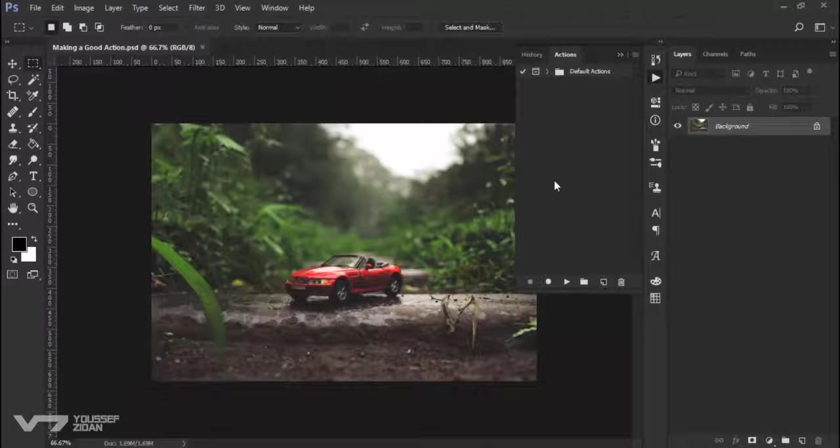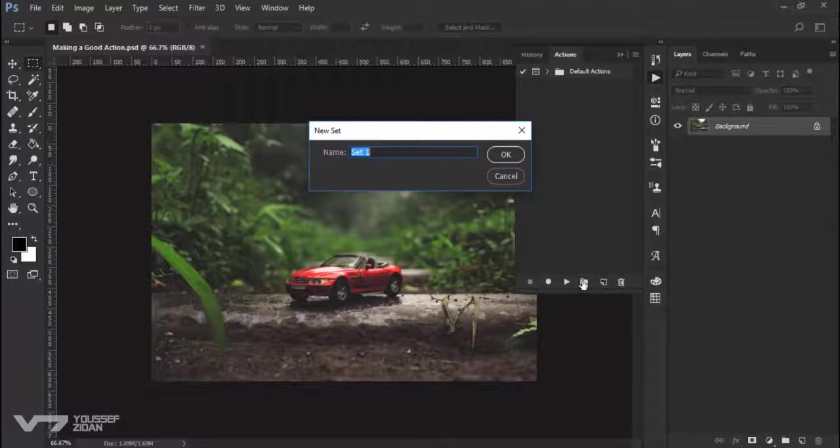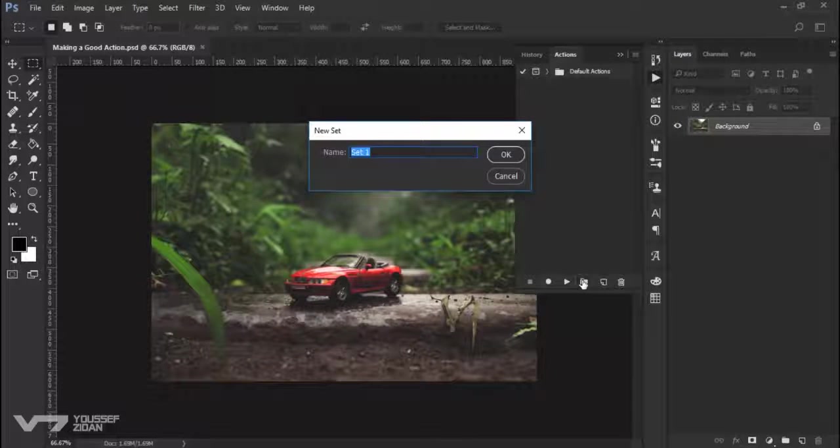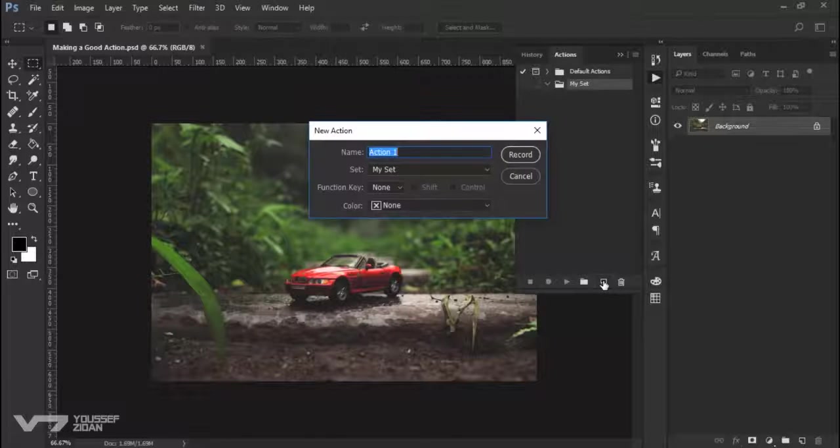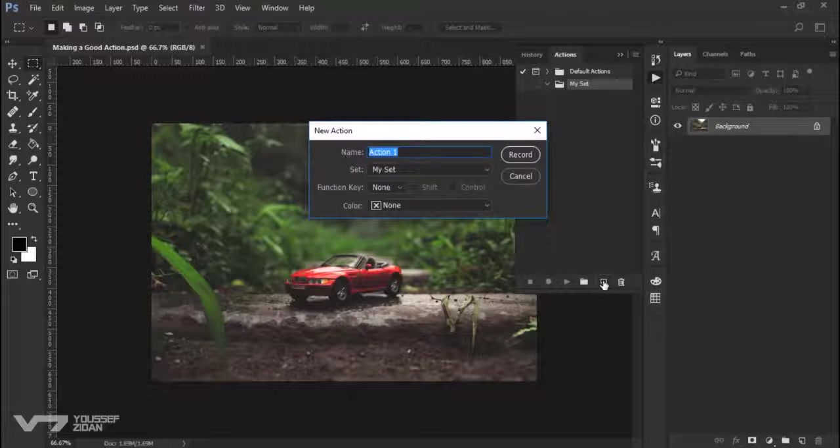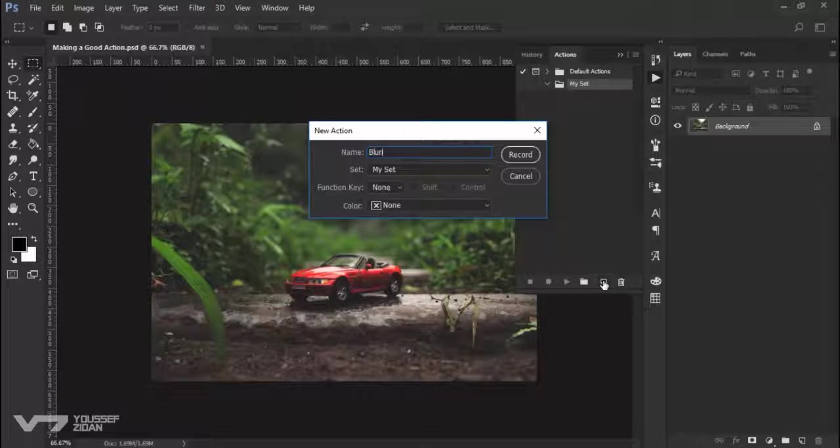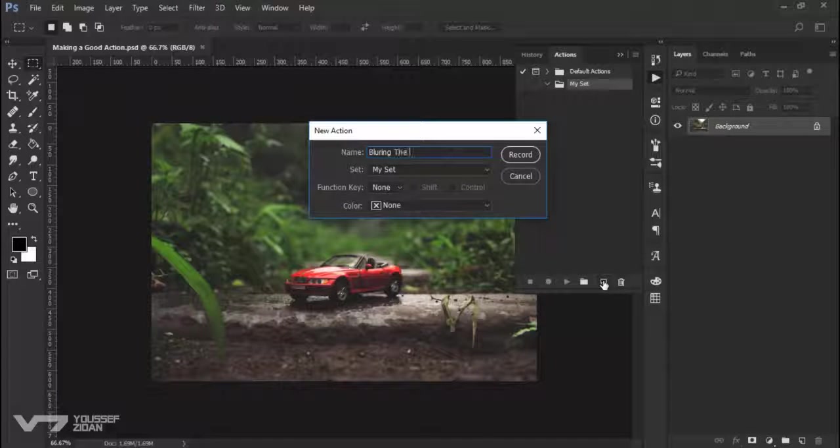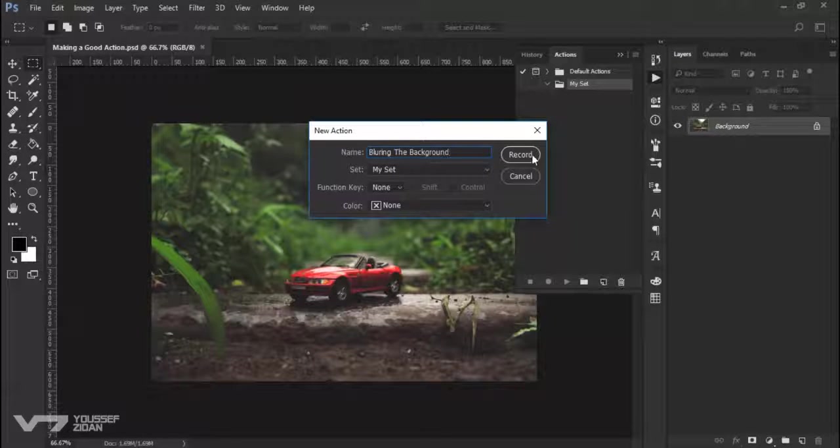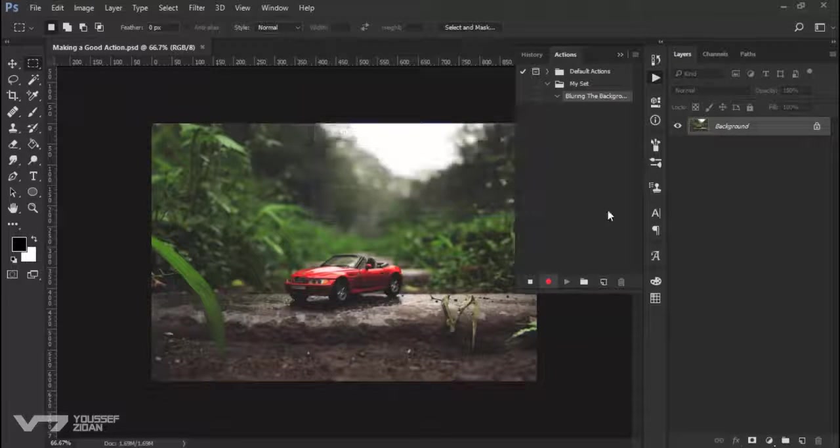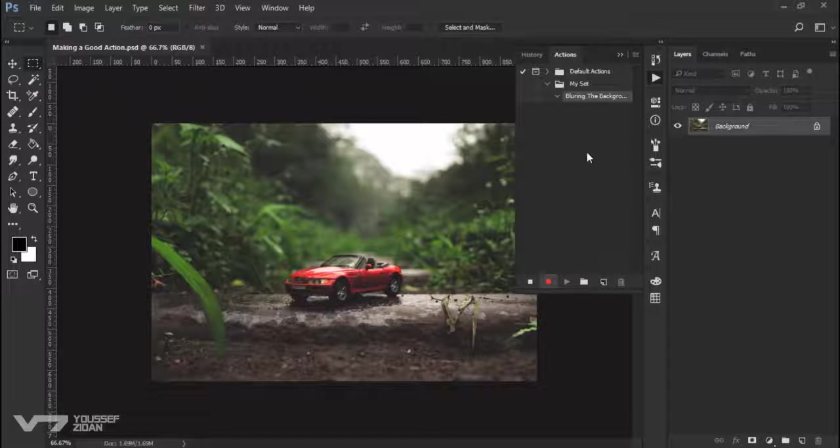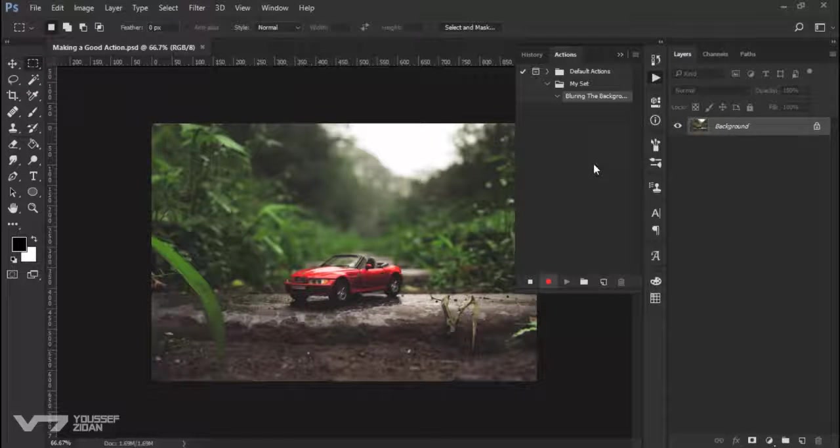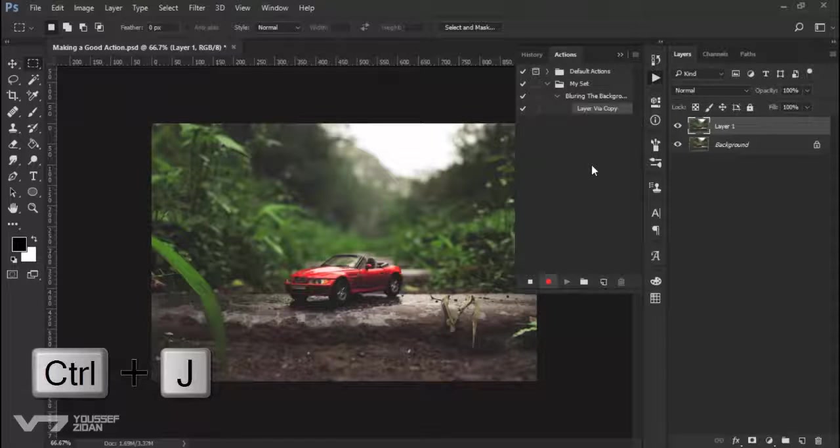Now let's make our good action. Let's first make a new set and now let's make a new action. And let's call it Blurring the background. Then click record. And now every single step that I will make, it will be recorded here. For example, I will press Ctrl J to duplicate the layer.